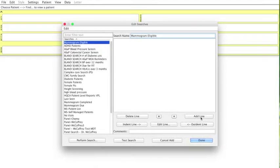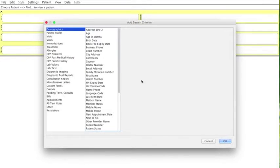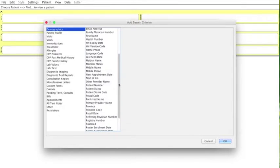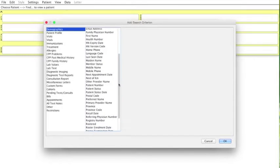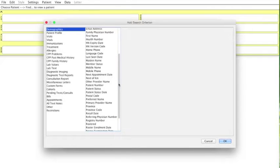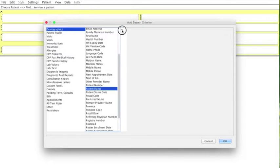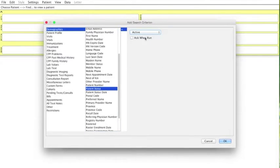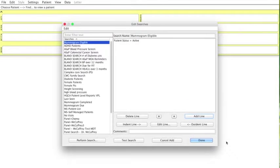So we are going to add a line. And the first thing that we are going to do is look to make sure that we want people who are really only active patients. Which means we don't want to include any of the patients who are deceased, who have left the practice. So we are going to scroll down to patient status and we are going to select is equal to, and then we are going to select active. Then press okay.